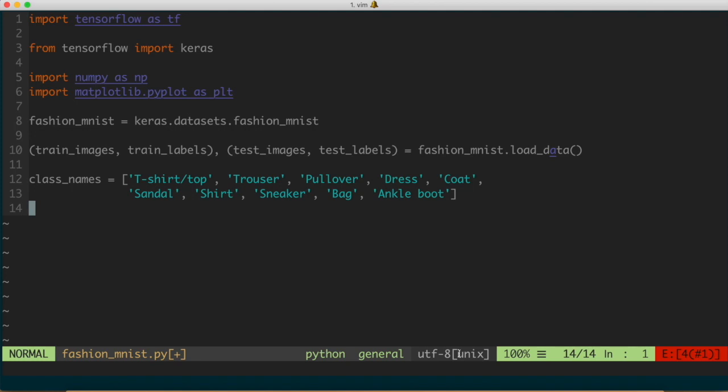In this video we're going to continue our series on building a neural network to classify an article of clothing from the Fashion MNIST dataset. What we're going to be doing specifically is exploring that dataset so that we know what we're working with, which will help us build the actual neural network model in subsequent videos.